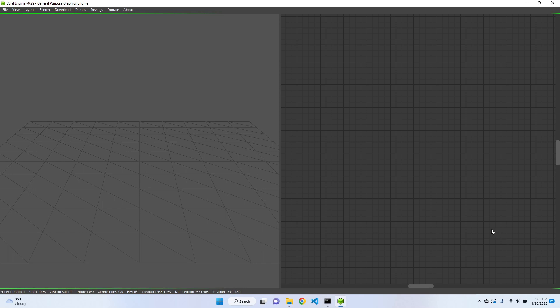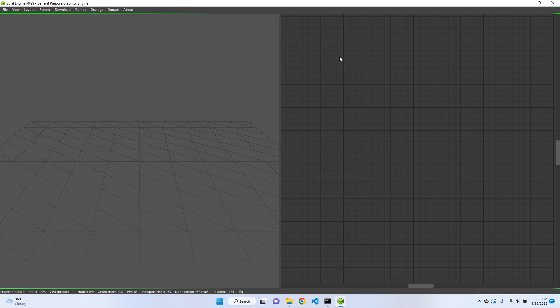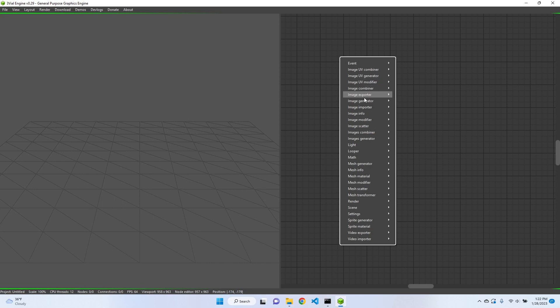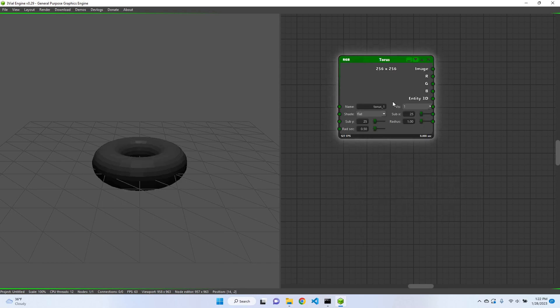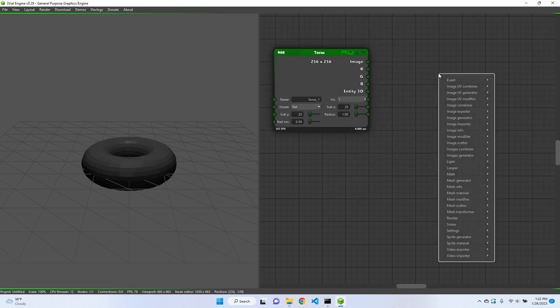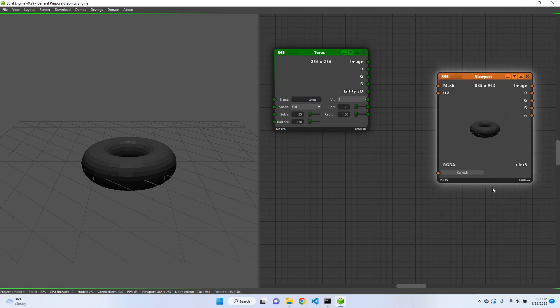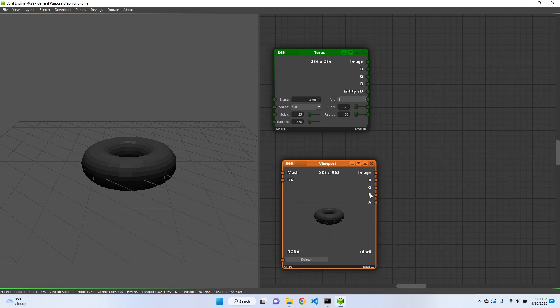Hello everyone, today I will be showing the new render nodes. So let's create some mesh, let's say a torus. And now we have these render nodes, which is a node editor in viewport. So if we create the viewport...